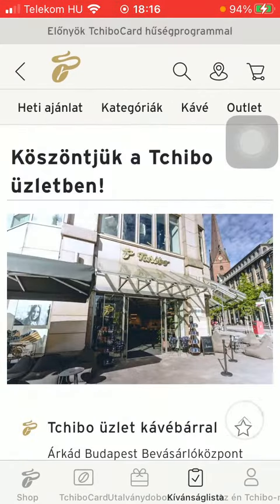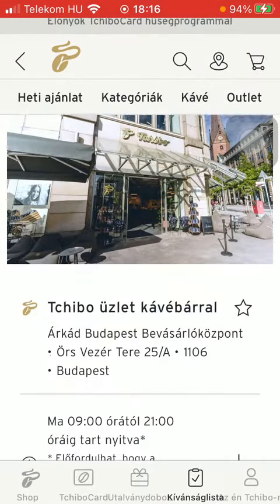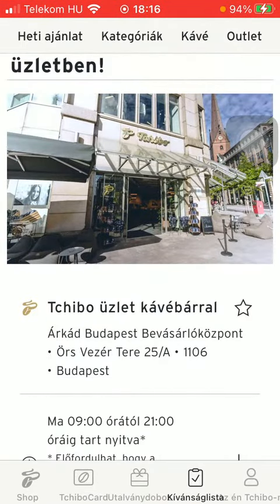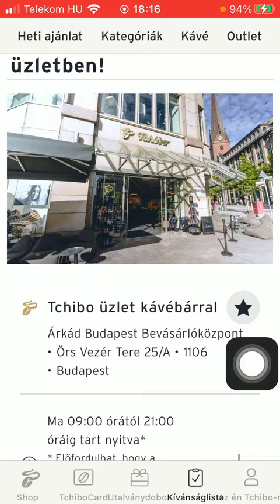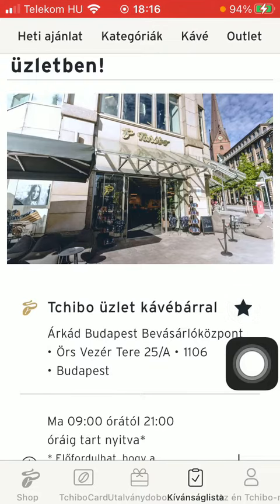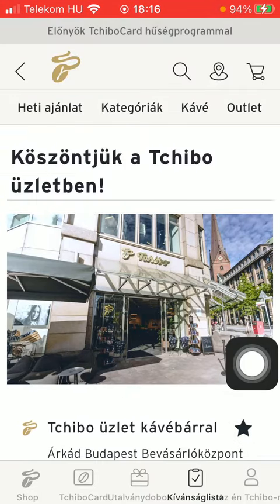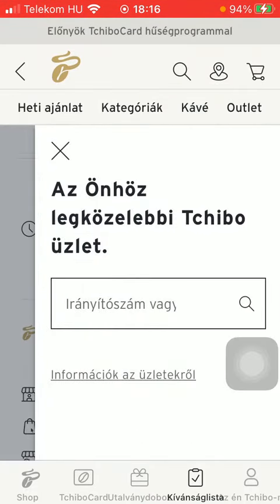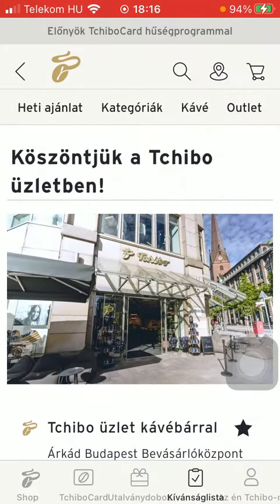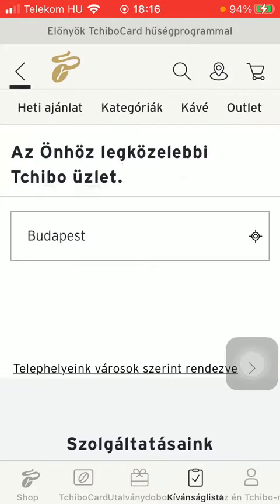Here you can see the facilities and availabilities, and here you can find the map and the services available. If you want to save it for later, then tap on the star icon so it is saved as your chosen store. That's how you can find nearby stores on the Chibo application.